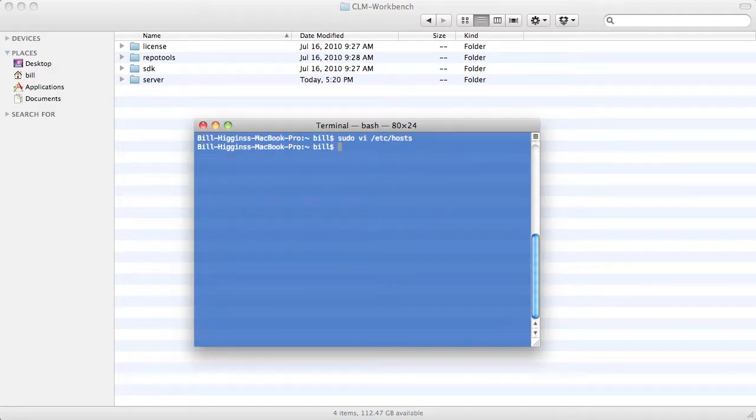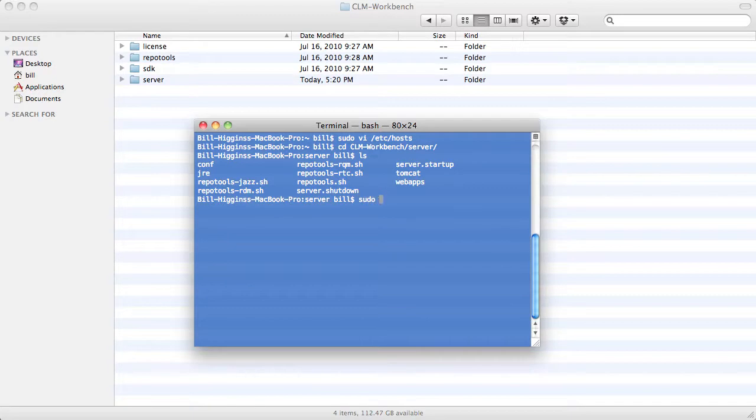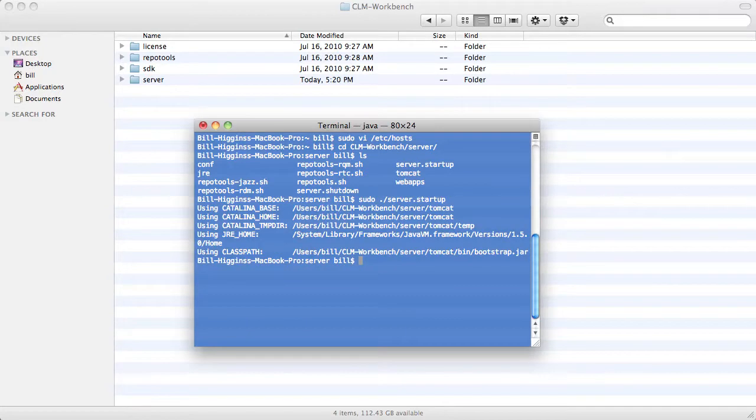Now I'm going to start my server. The first time you run your server, it will probably take a couple of minutes to be ready.